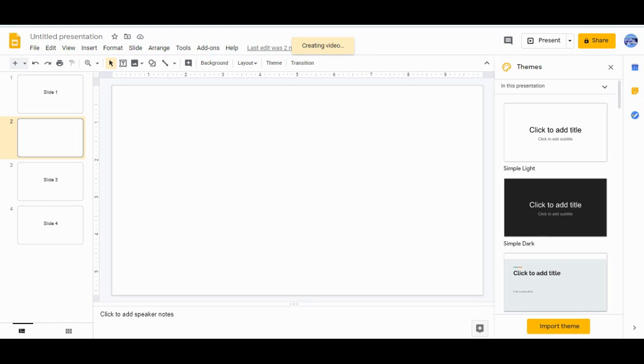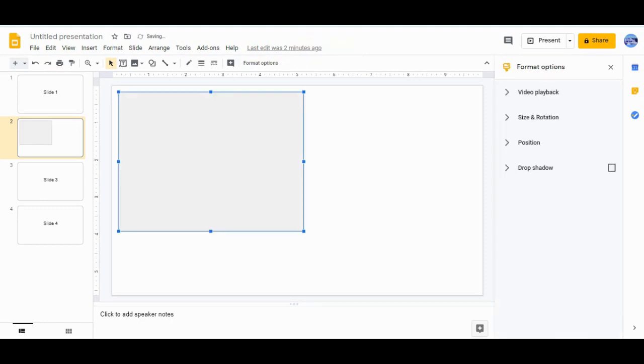Then your video is creating. Now you can see that it's in your slide.